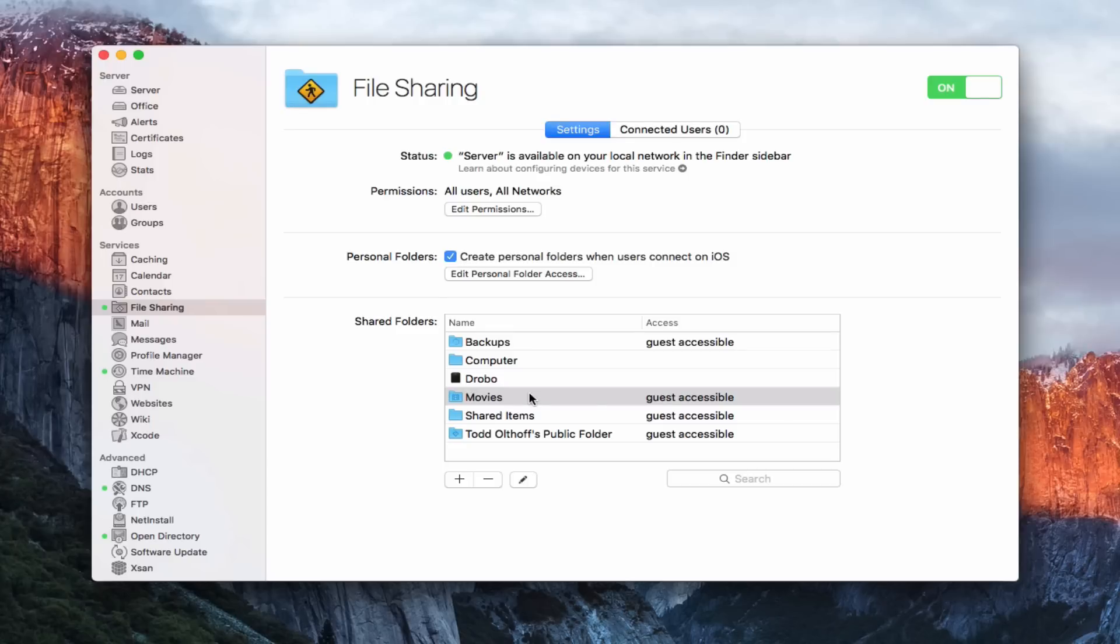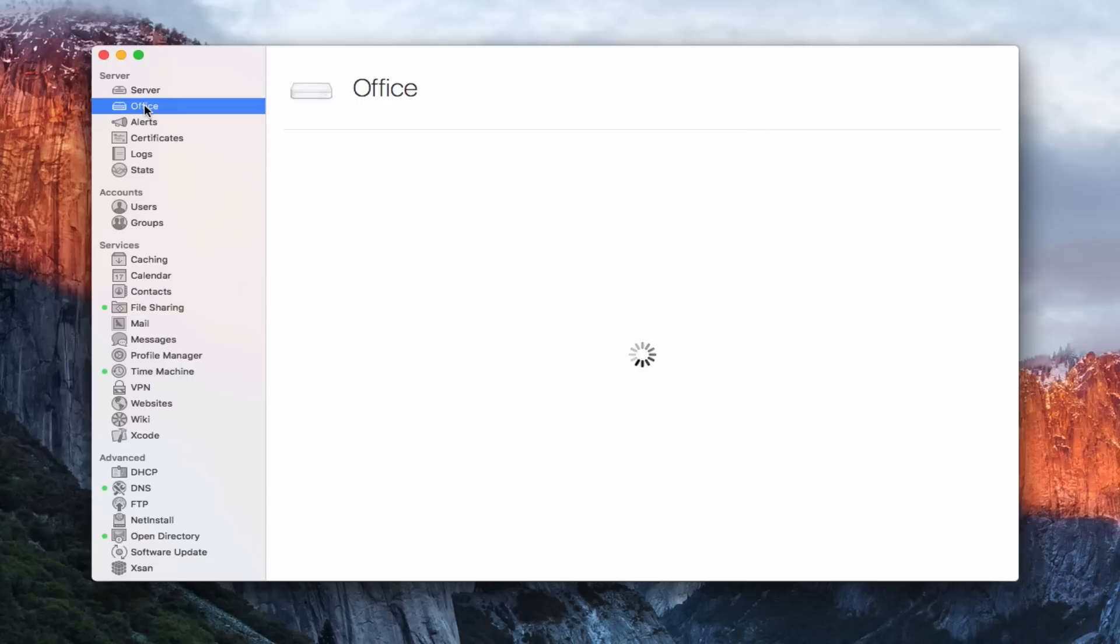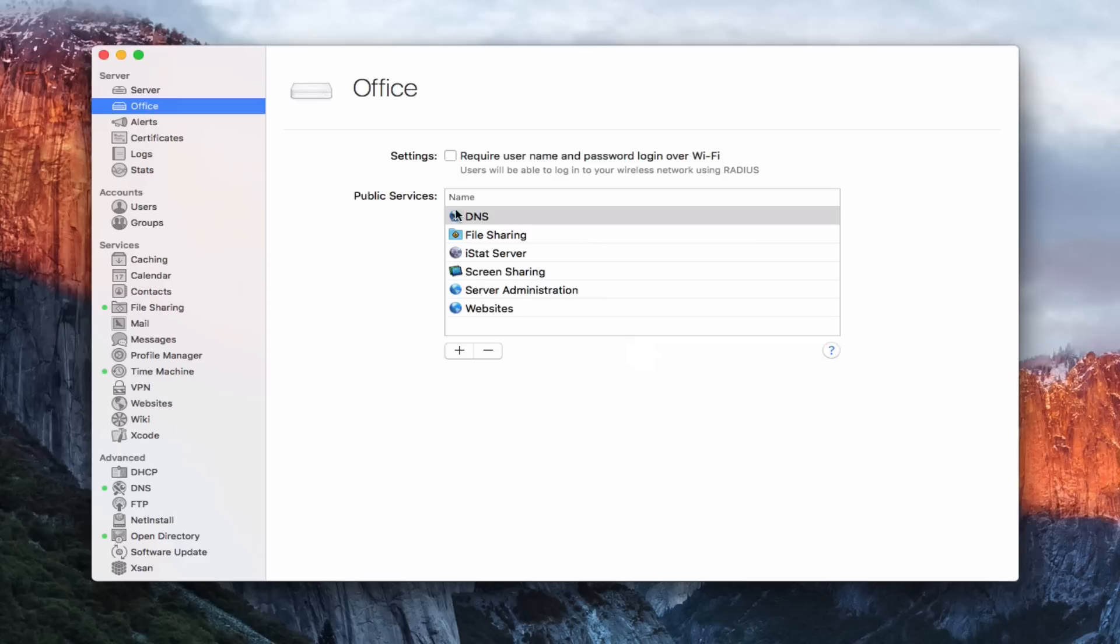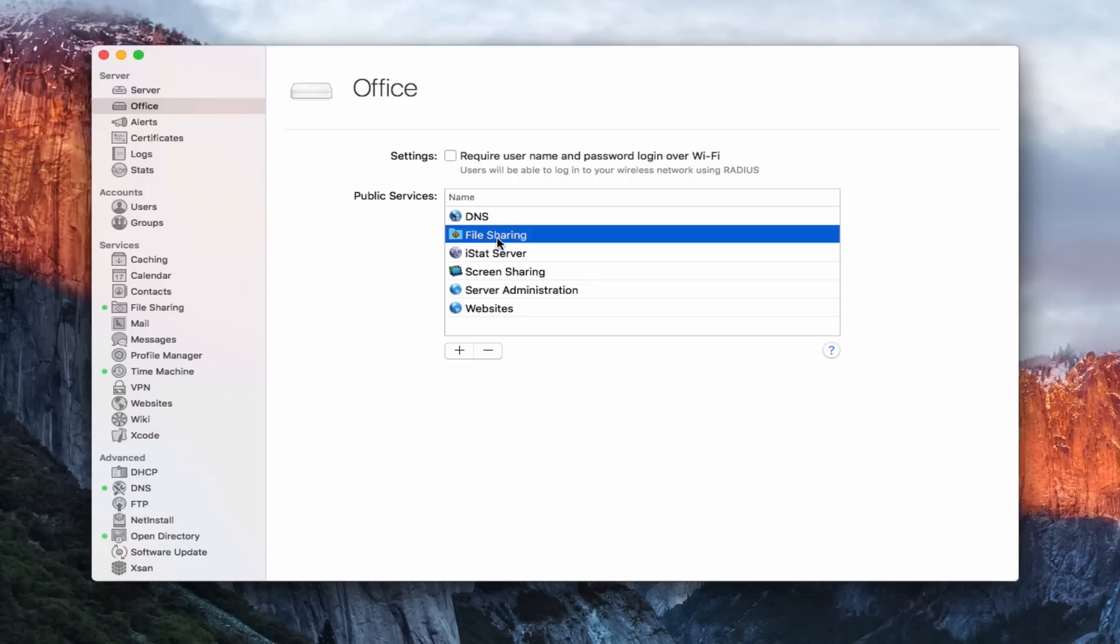I can remove shares at any time just by clicking the minus here. Once you've added a share and once you've turned on the service, one thing you may want to do is come up here to your router, if you're using an Apple router, and just check to make sure that the file sharing service is listed here and that the right ports are open so that you've got access, if you want to access it remotely through your router.